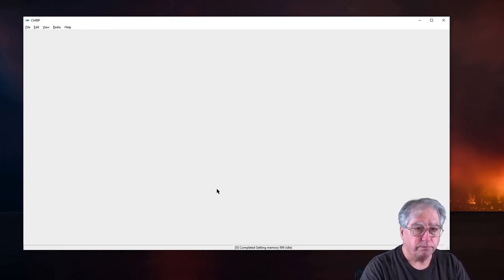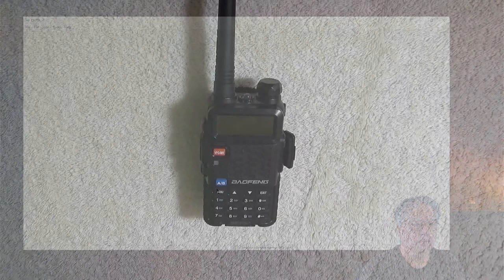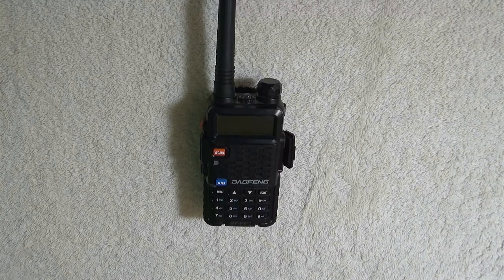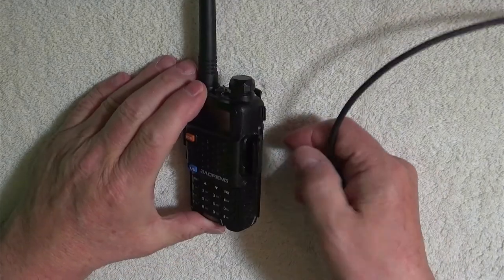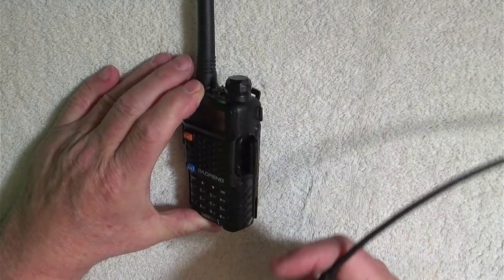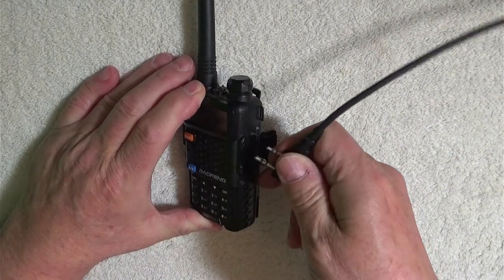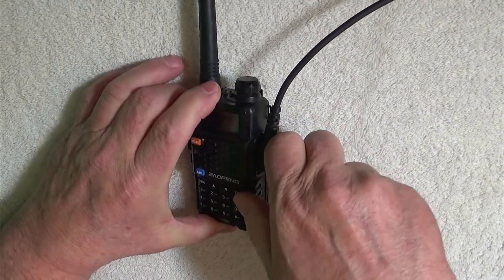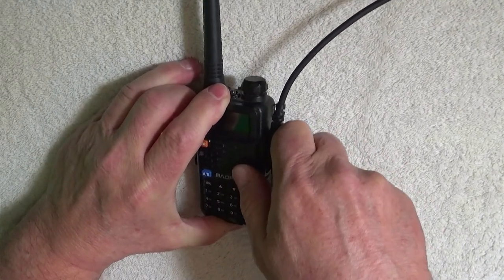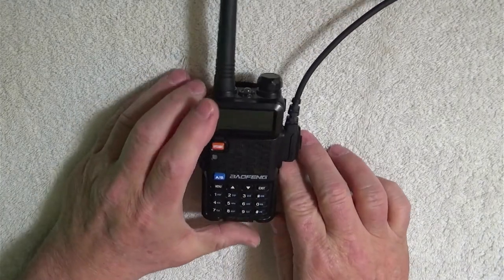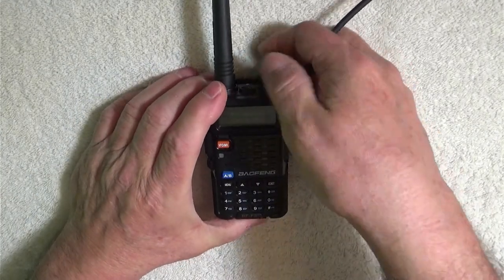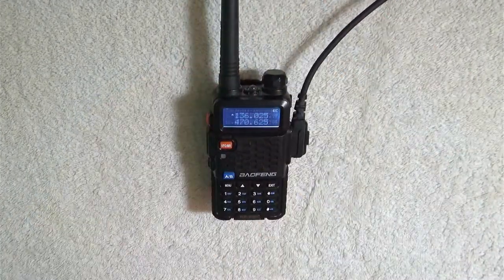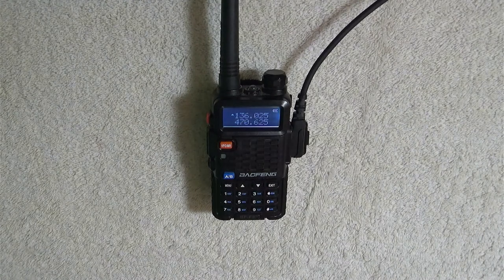We're going to open up the side door right here where the mic and keyboard or mic and speaker plugs in and we're going to plug it in. We're going to make sure that it plugs all the way down in there. We're going to really push it in and now we're going to turn it on and turn our volume to high.